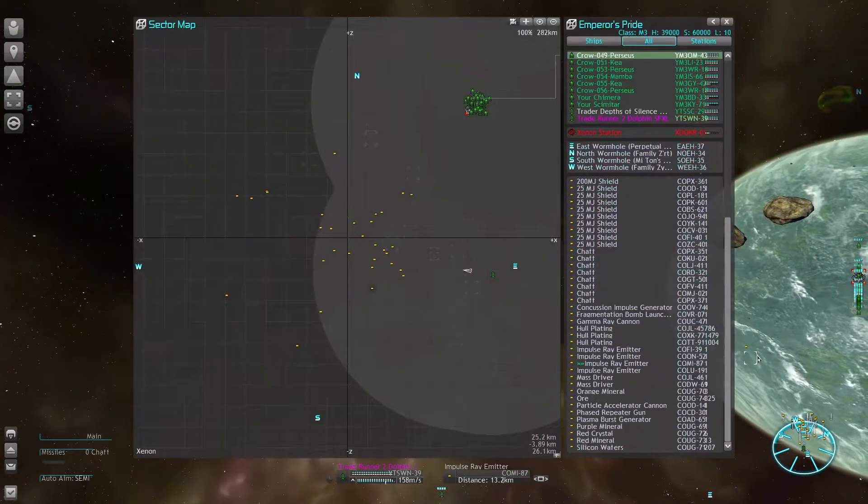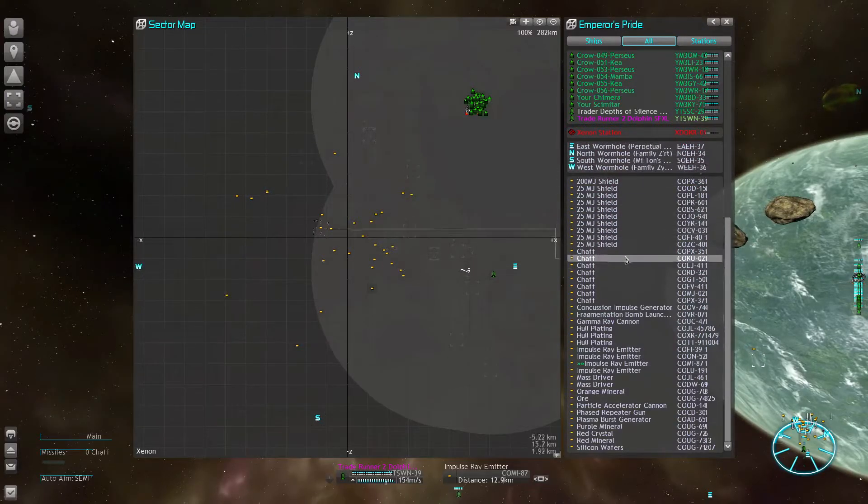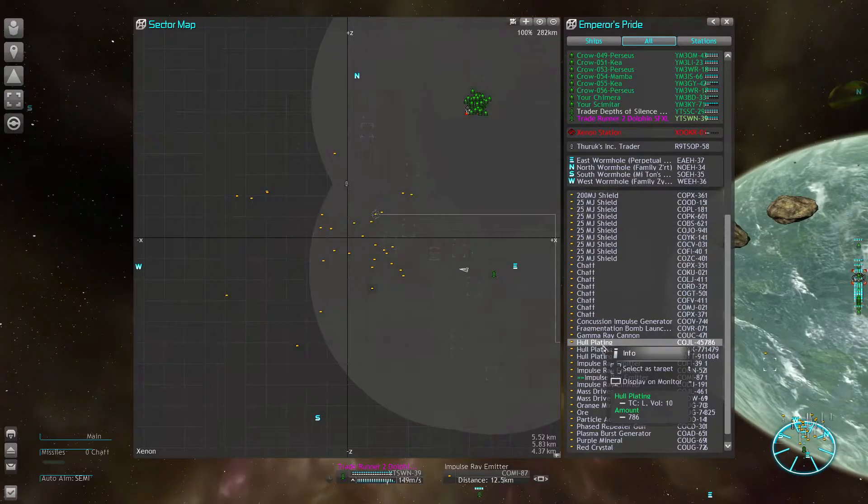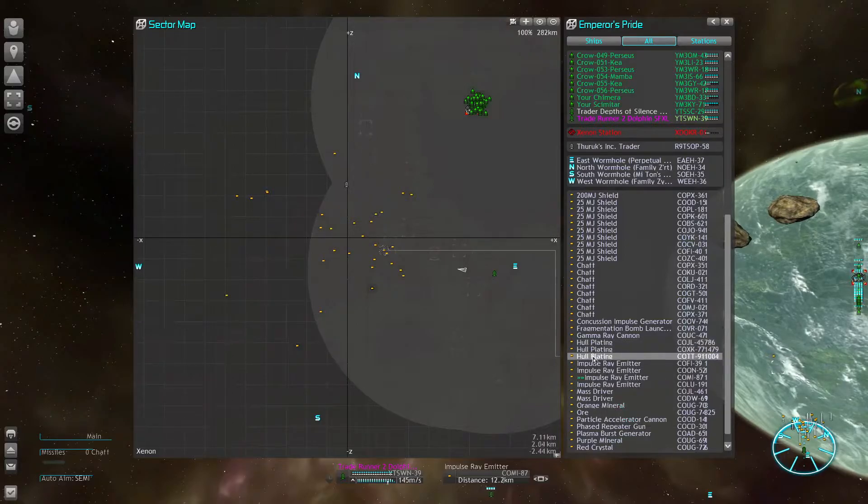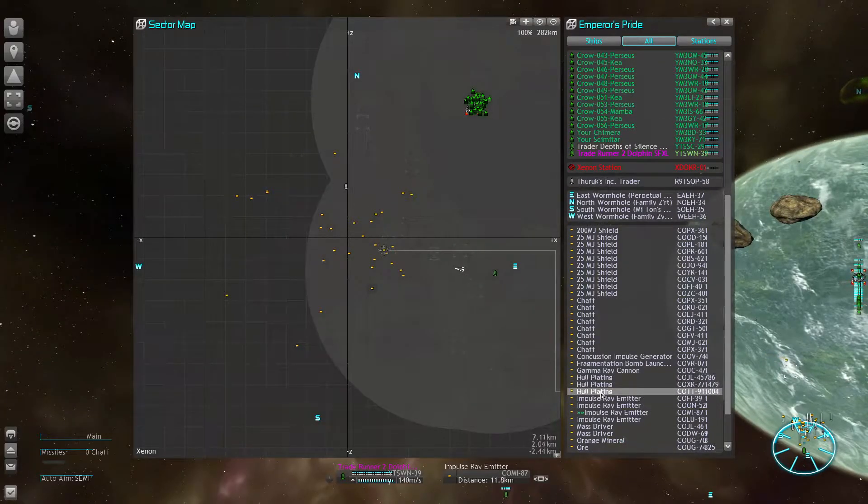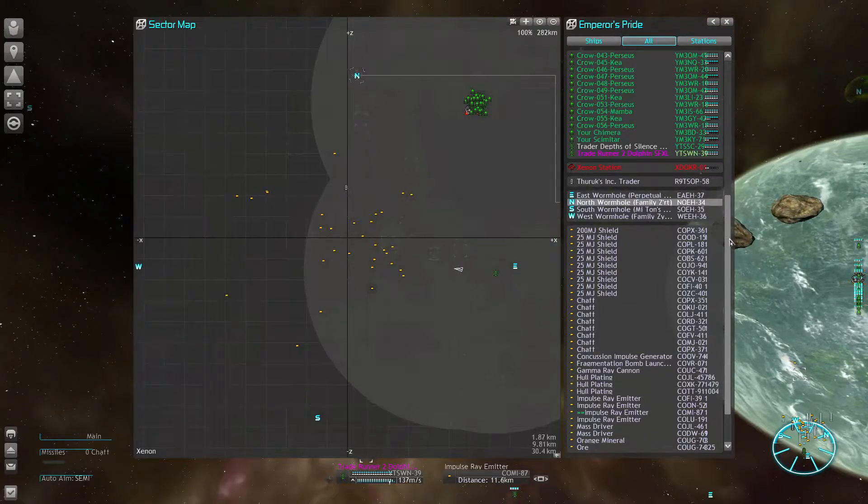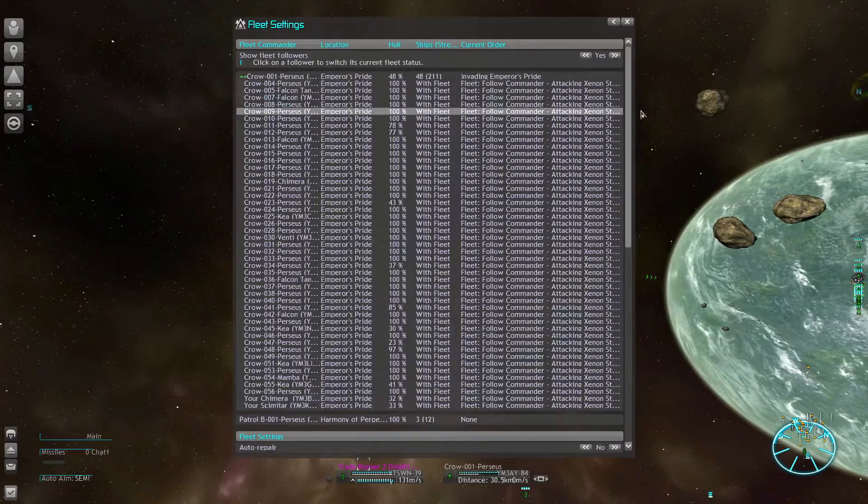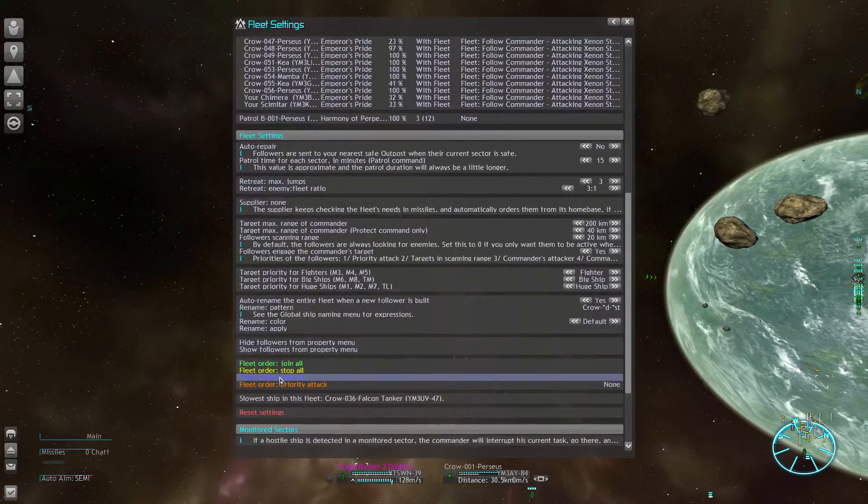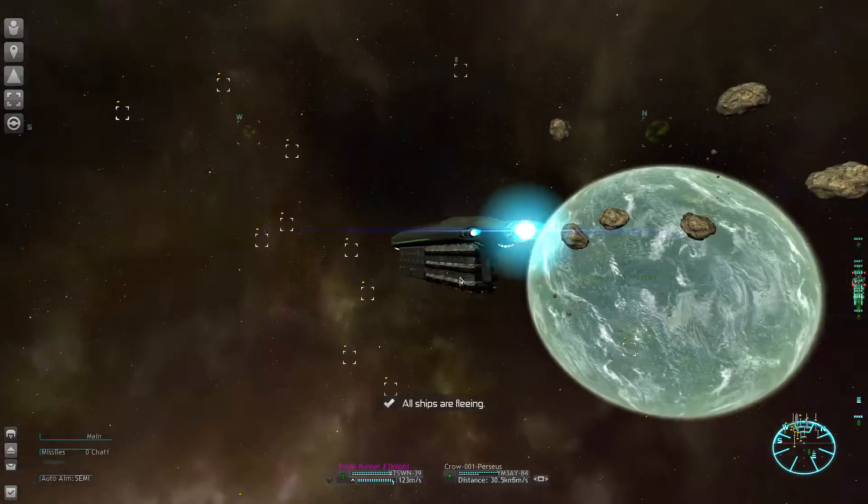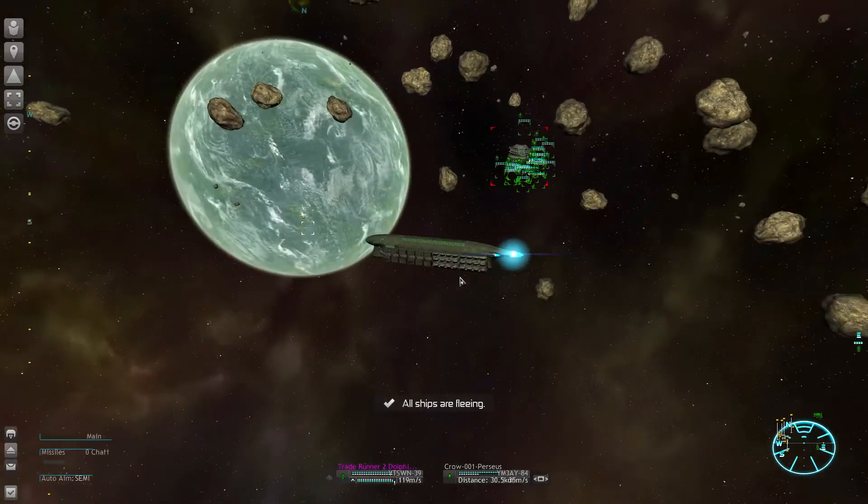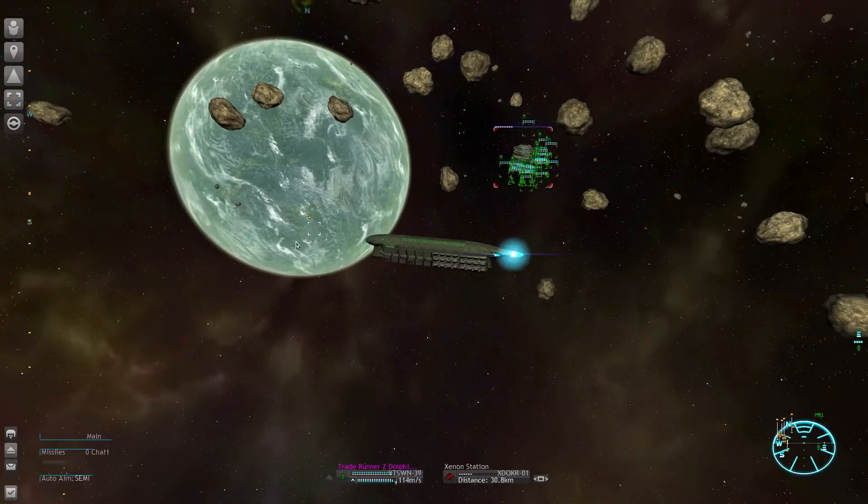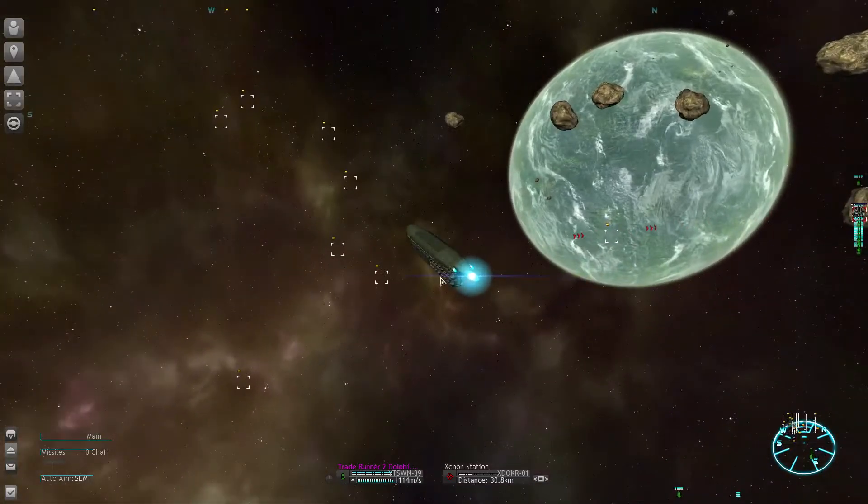Now where is that other hull plating? That's in this area here. My fleet is actually destroying that station really fast. Going to pull them back for now, don't want these corvettes to undock and then destroy my looter.